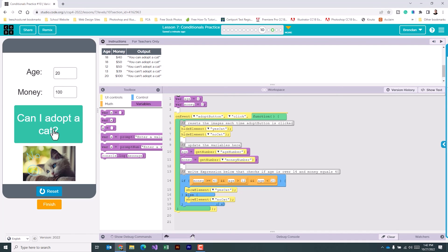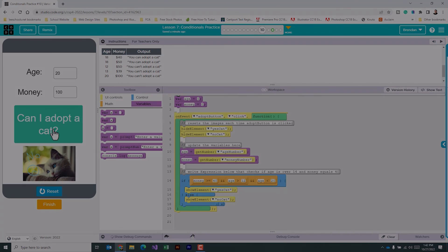After testing all the variables, we can see that our logic works. When you're done, make sure you click finish.